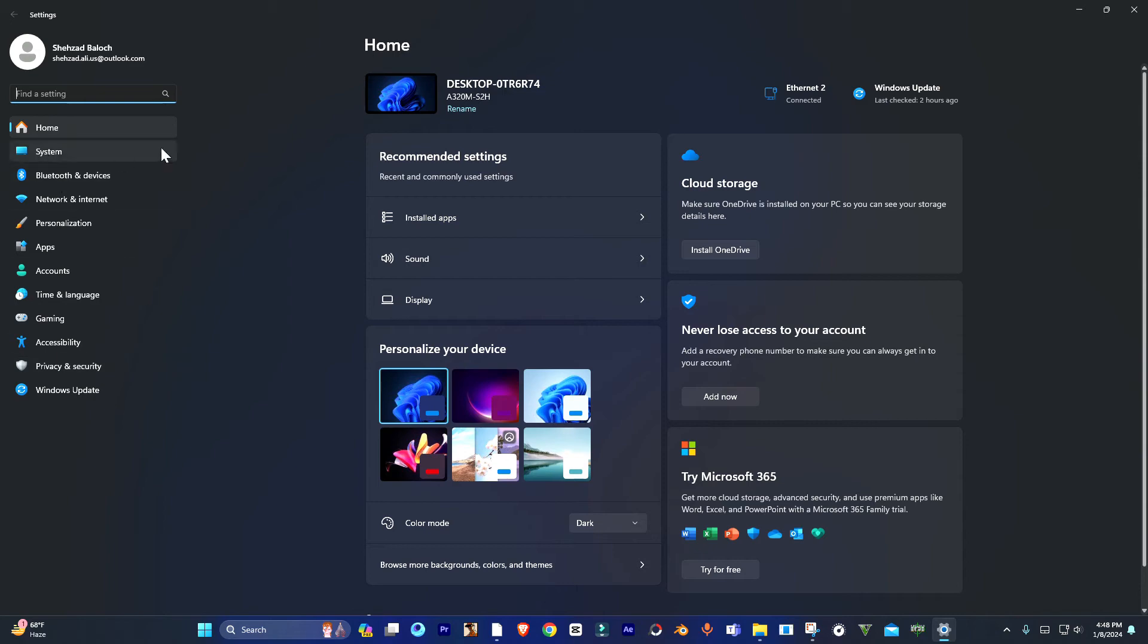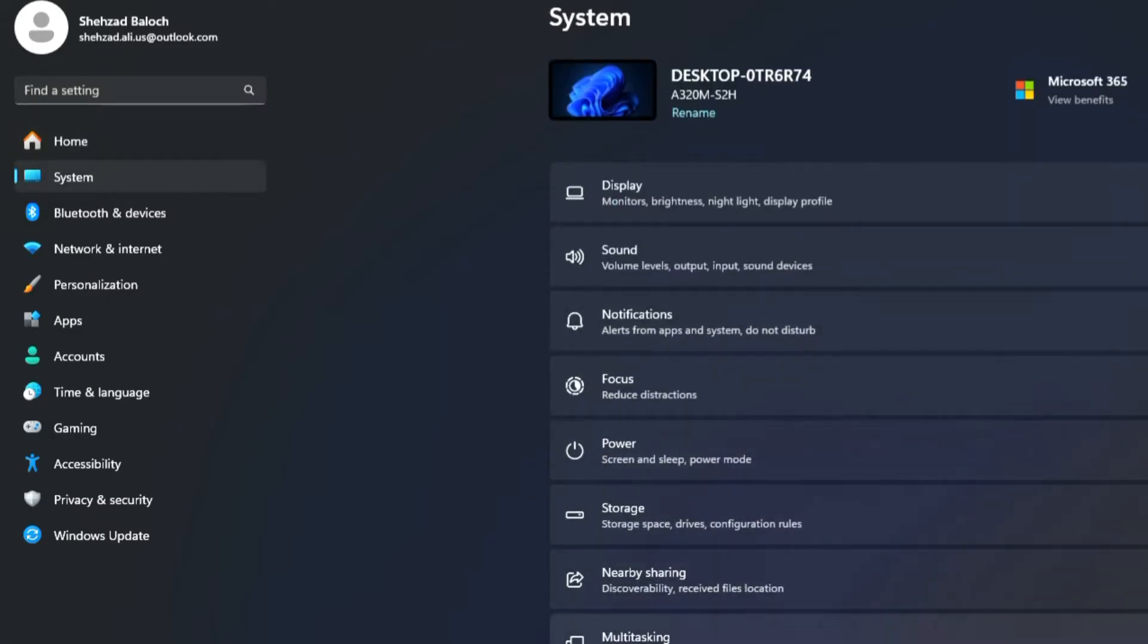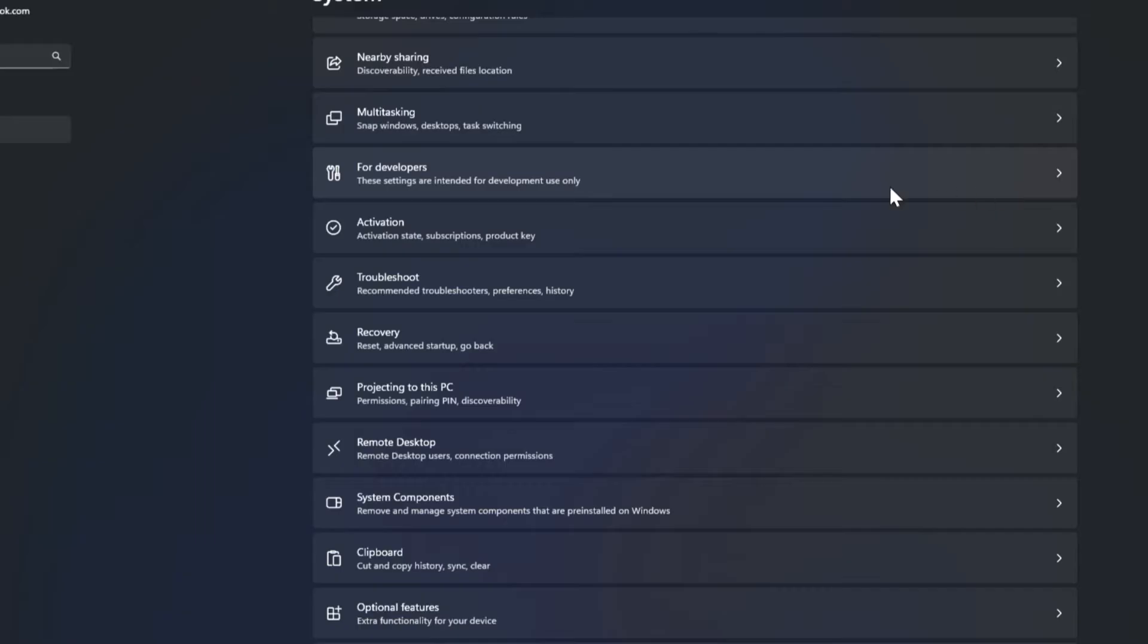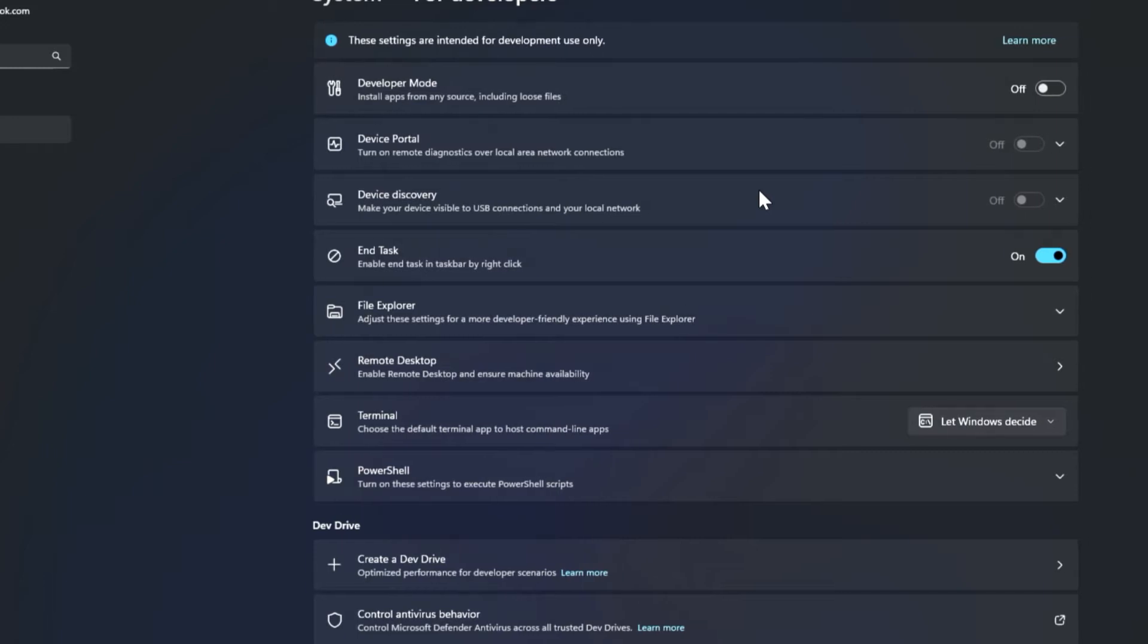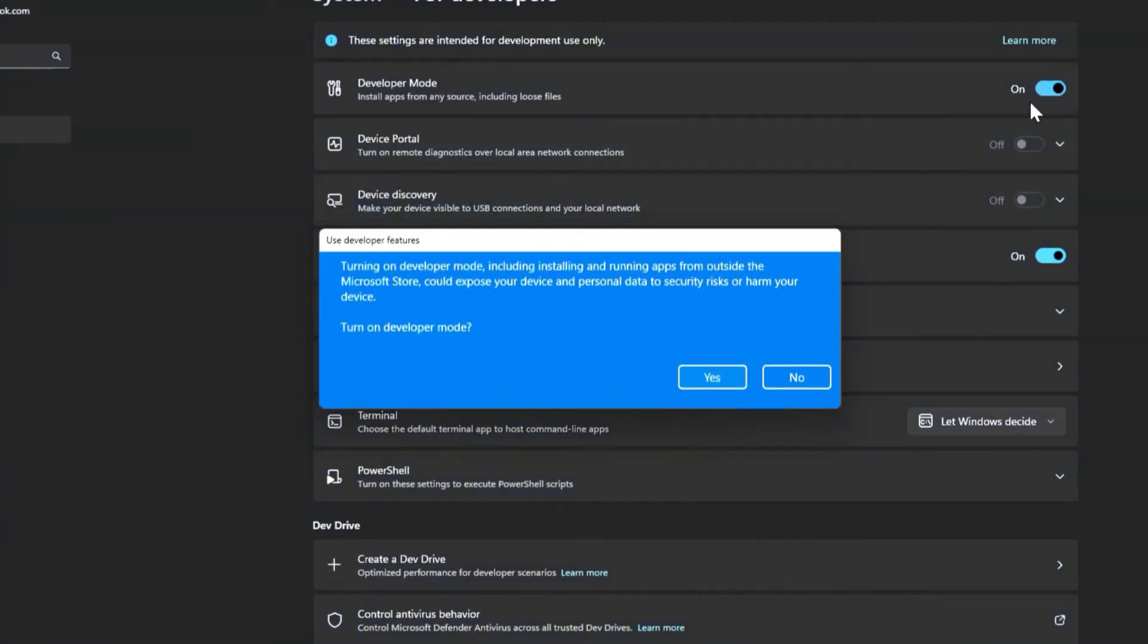Open your settings, go to system. And here in the system you see this for developers menu. Simply click on it and there you're gonna see the developer mode.